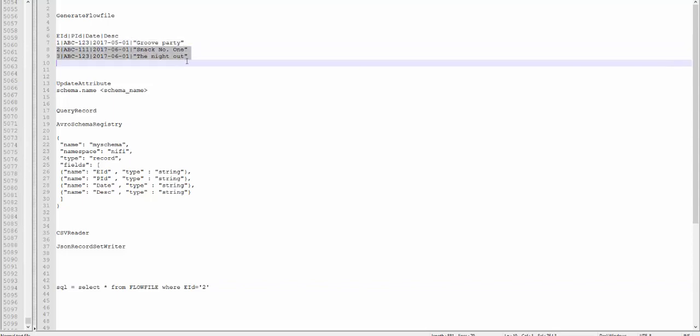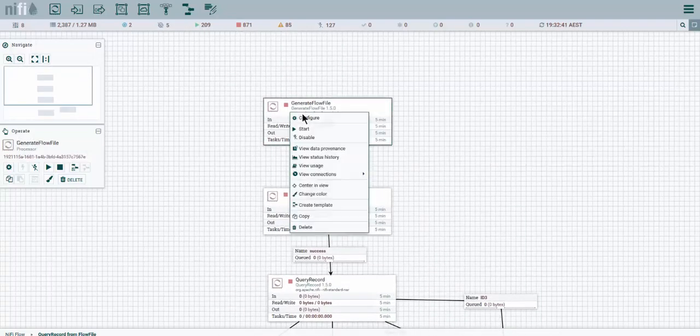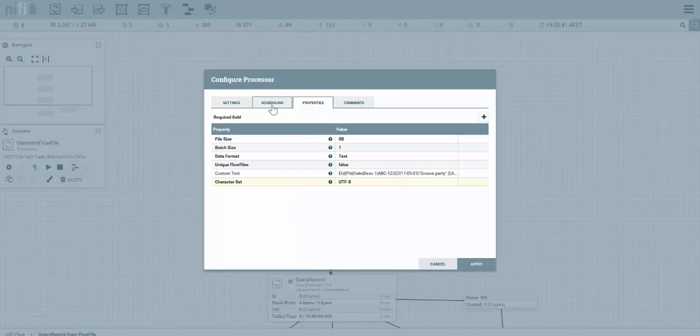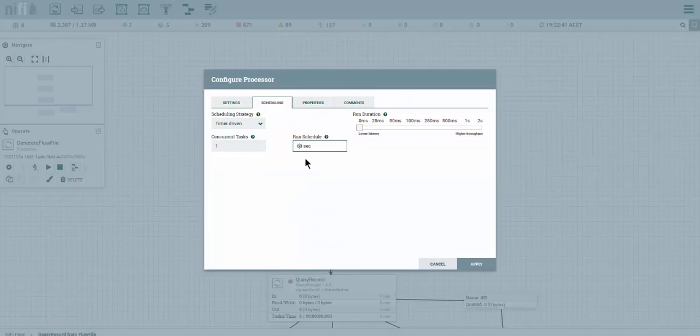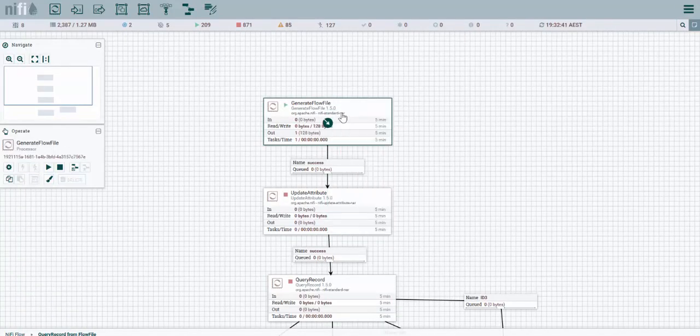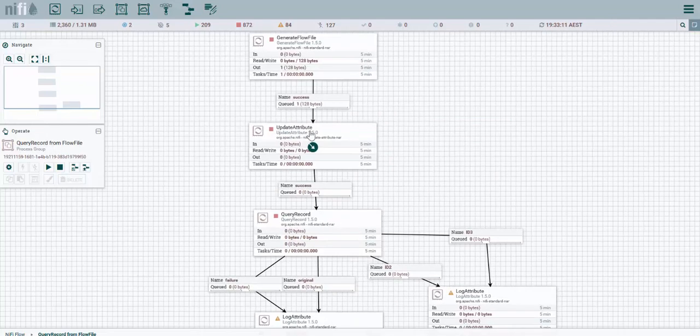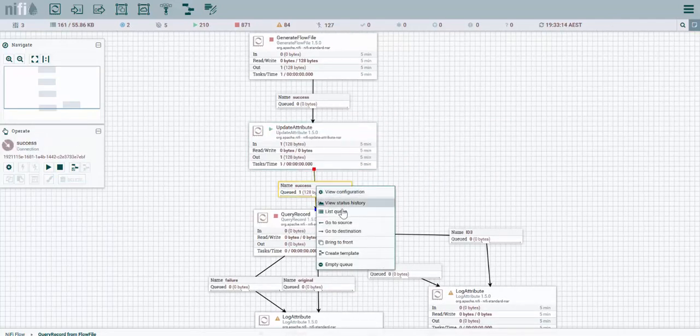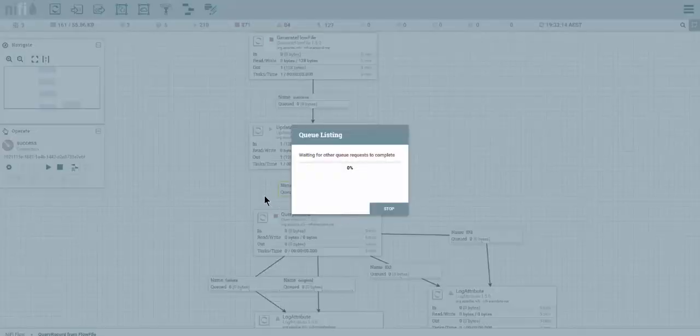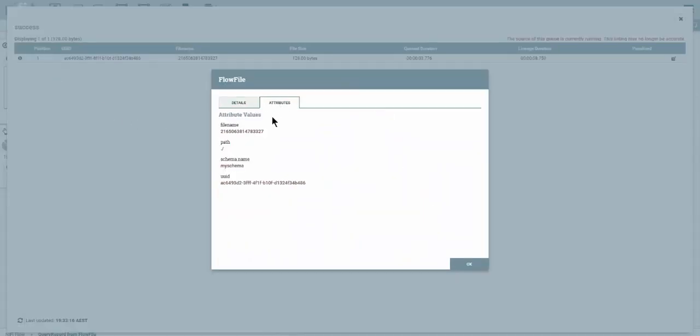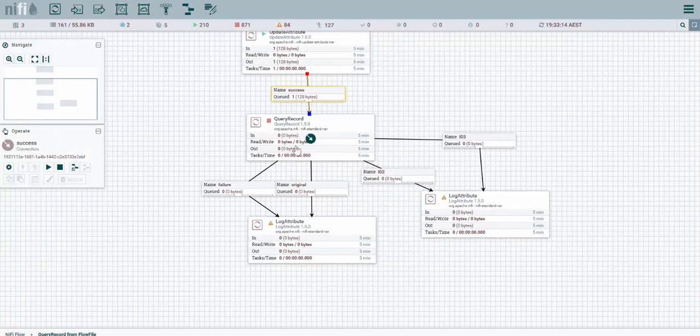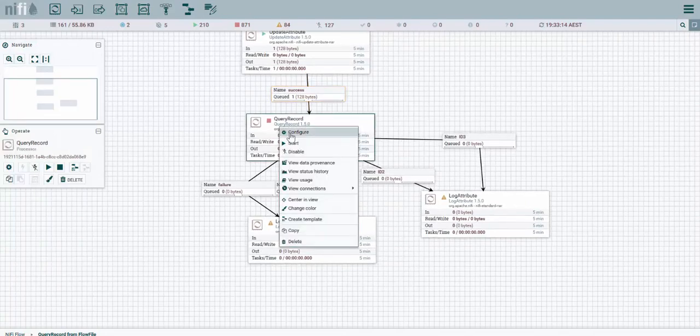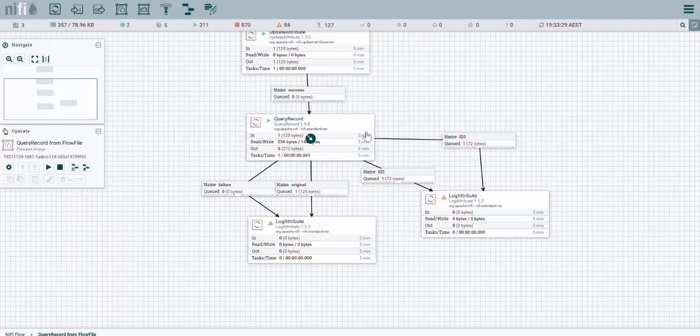This line should become separated in their own flow file. Let's go ahead and configure this generate flow file to execute only once because I don't want a million flow files. Stop it and we can see that we have one in the pipeline. Update the attribute, check out the queue and we look for that schema name property. We see we have schema name my schema. Great, let's exit and then run the query record.